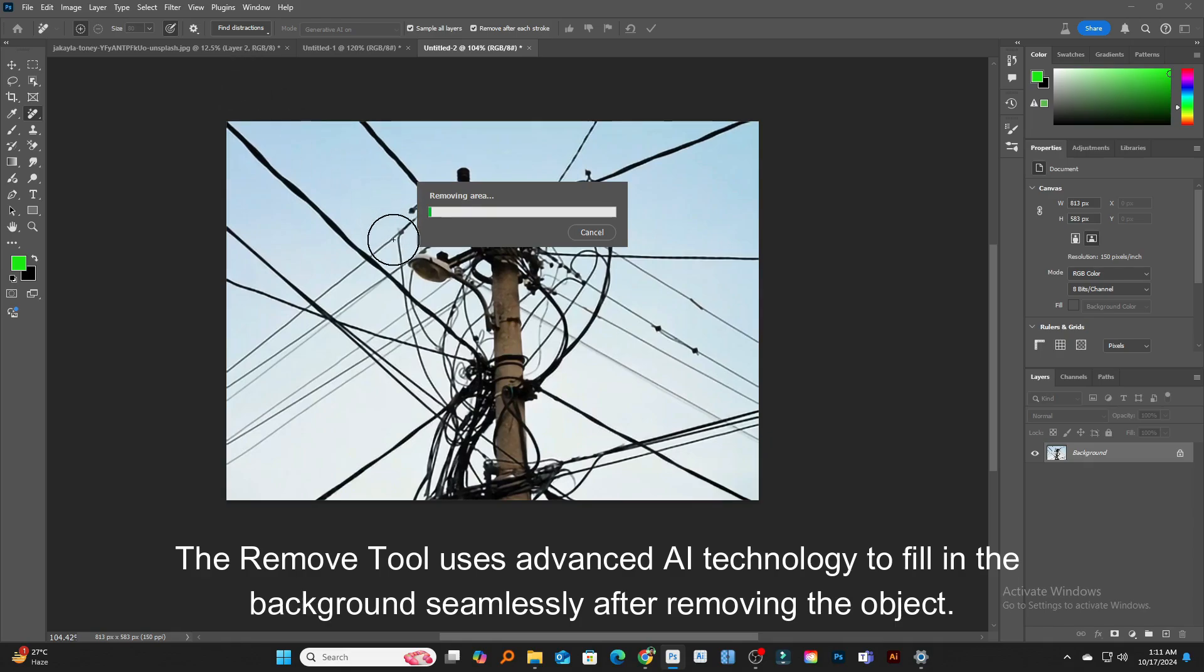The Remove Tool uses advanced AI technology to fill in the background seamlessly after removing the object.